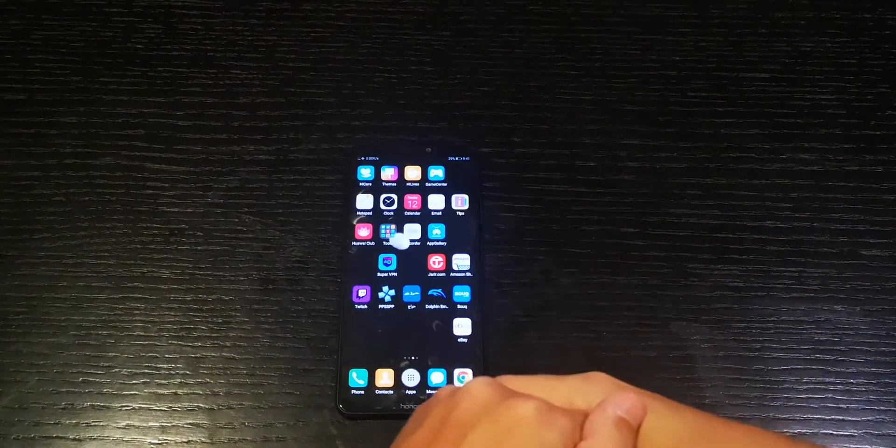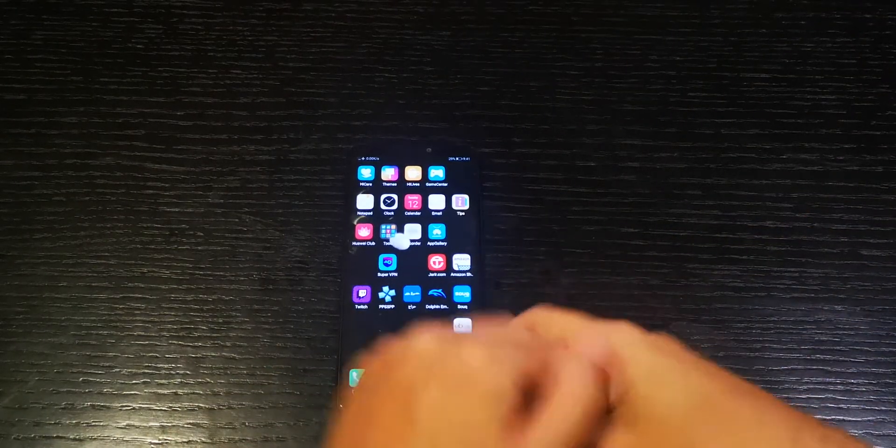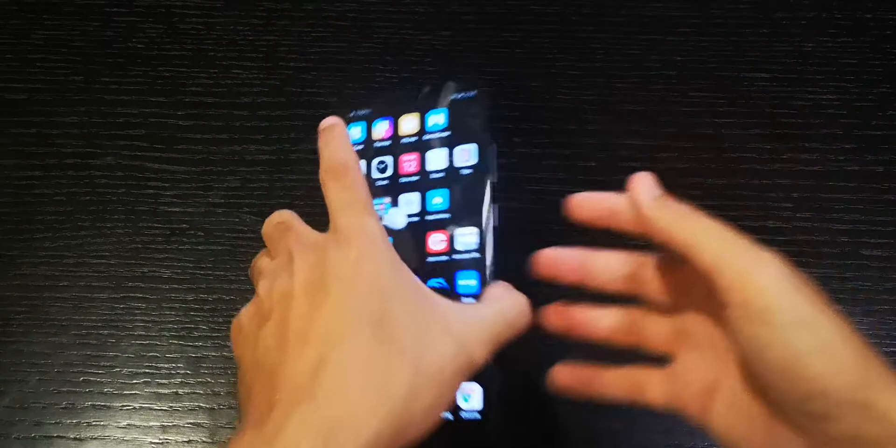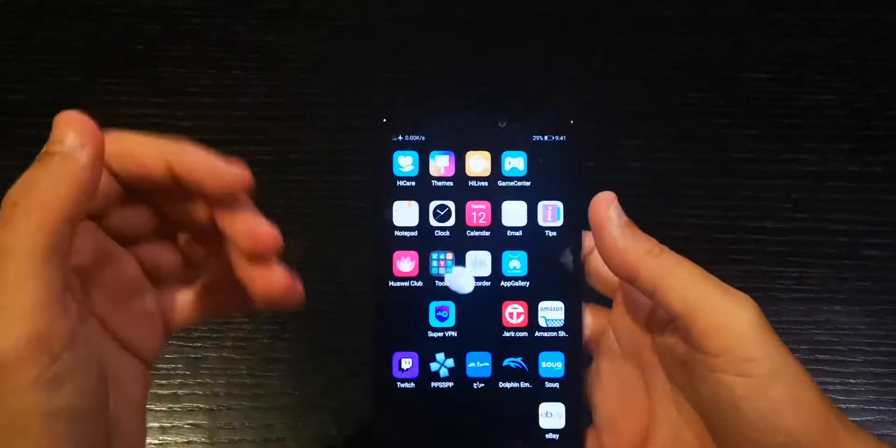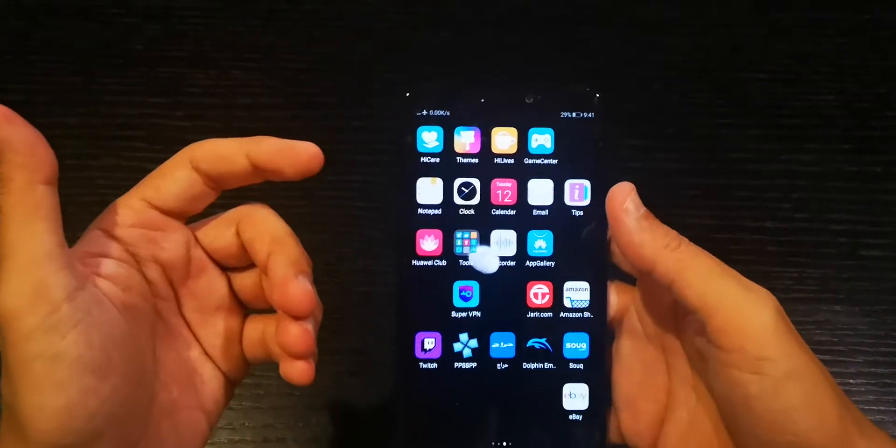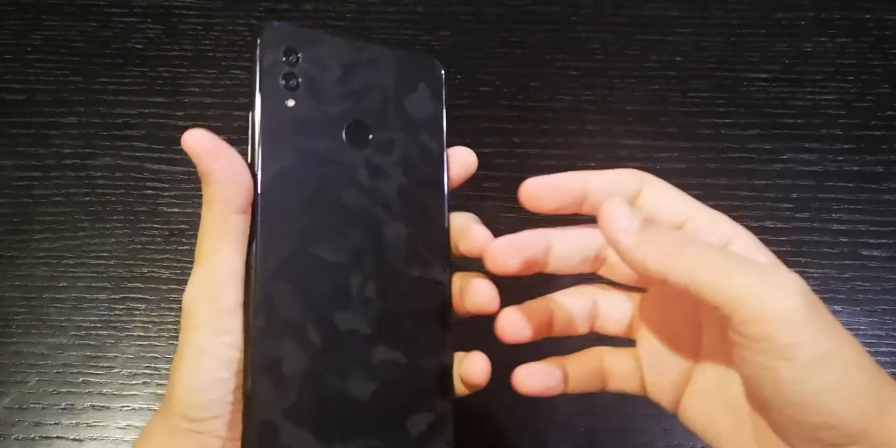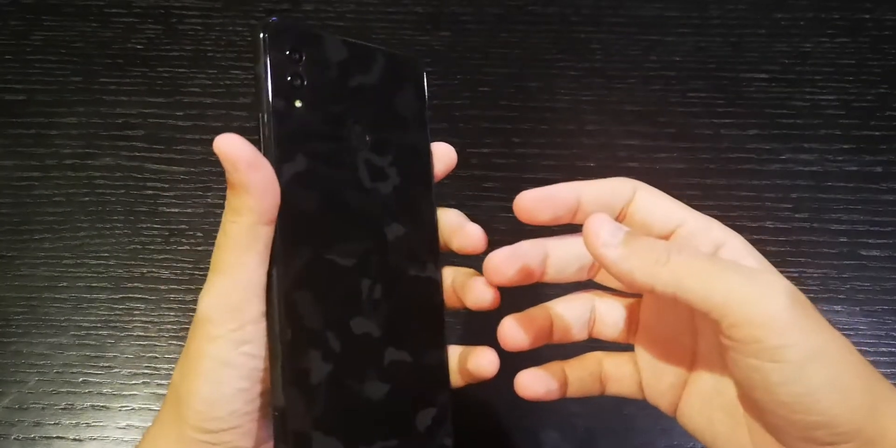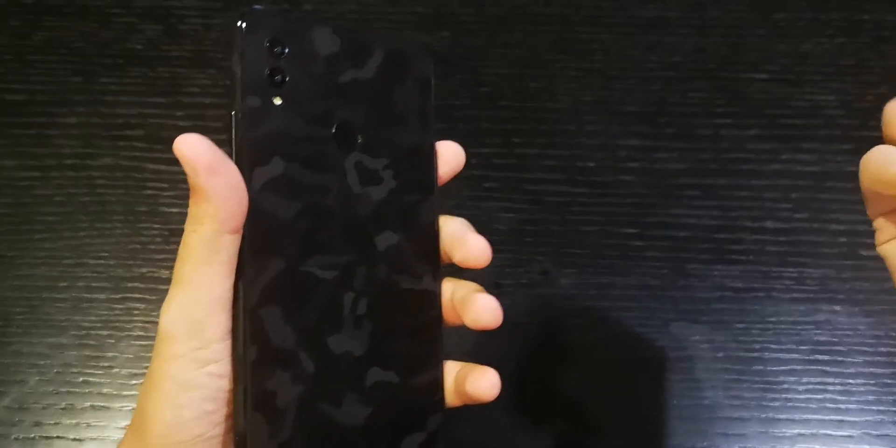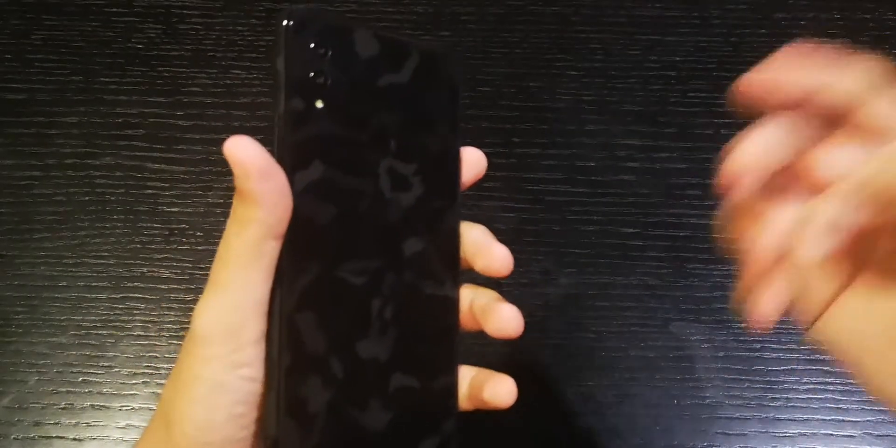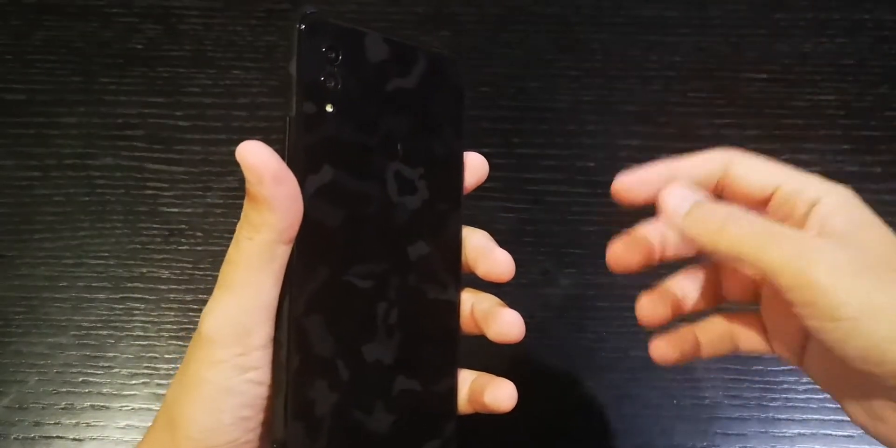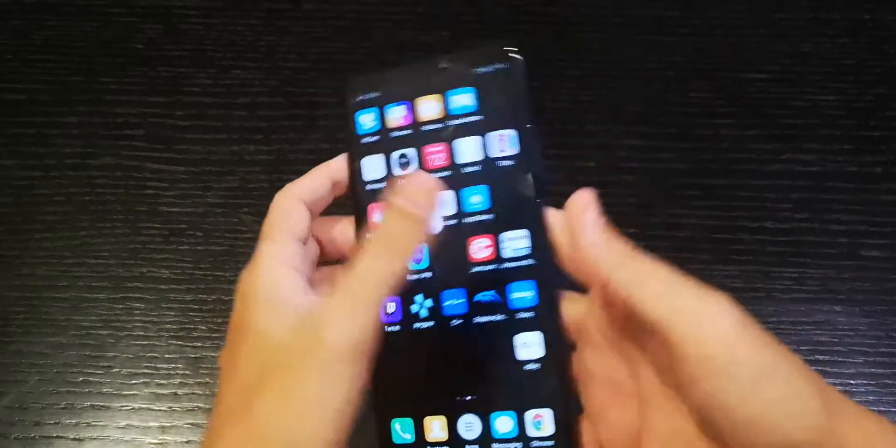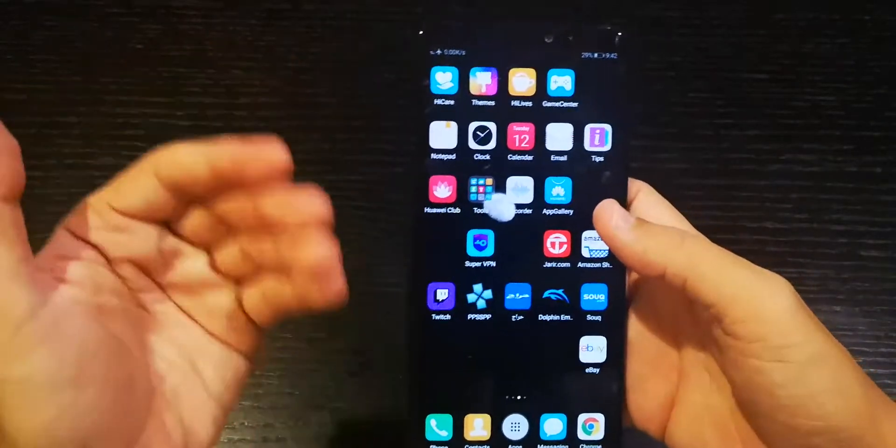What's up guys, how you doing? I want to show you, people actually ask me a lot about how can you upgrade my Honor Note 10 from EMUI 9.0 to EMUI 9.1 and the way to do it...